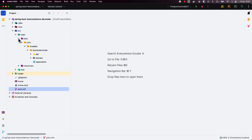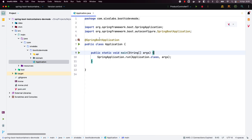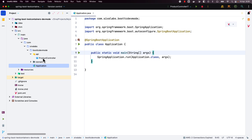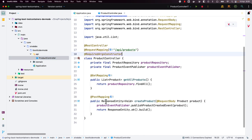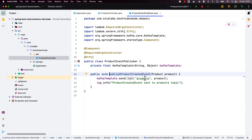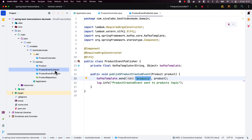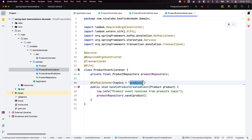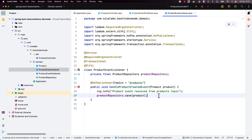Let us quickly explore the application we have. It's a normal Spring Boot application with a product controller that has a couple of API endpoints — one to fetch all the products and another to create a new product. But instead of directly saving the product information into the tables, we are publishing a message with the product information to a products topic. There is then a listener on the same products topic, and once we receive the product information, we save it into the database.